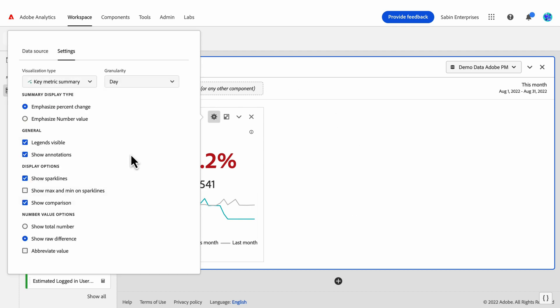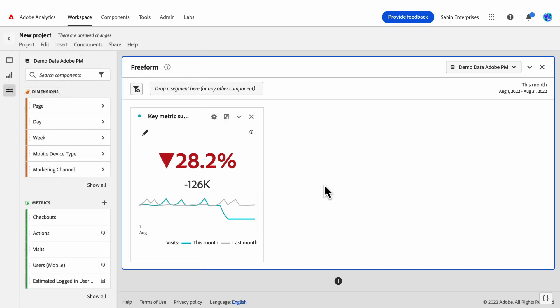If we want to abbreviate that value, we have that flexibility in the settings. And here, as we can see, that rounds that number to instead of 125,541, 126,000.